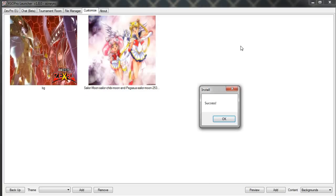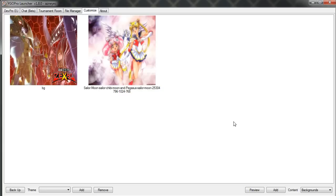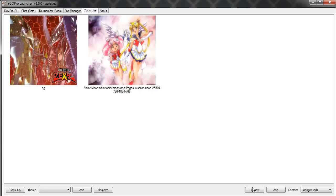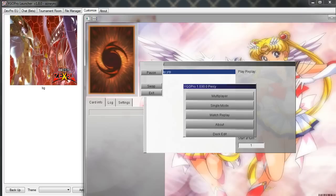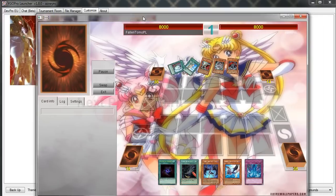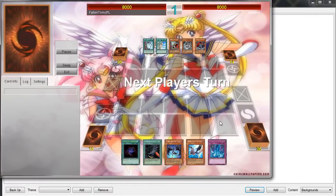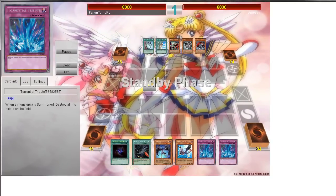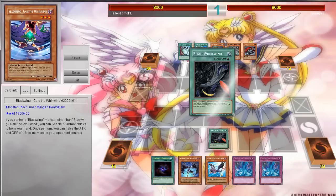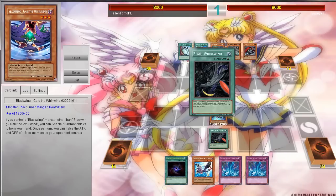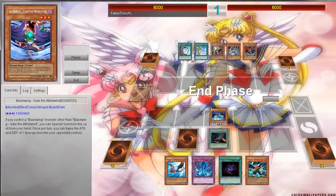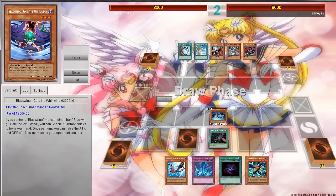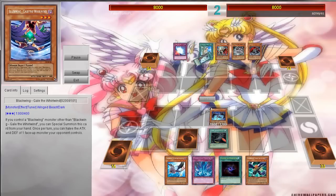Then you want to right-click on it and click Install. It'll say Success — hit OK. Just to check it out and make sure it works properly, go ahead and hit Preview. It'll bring up something like the last setup you had, and you can obviously resize it.